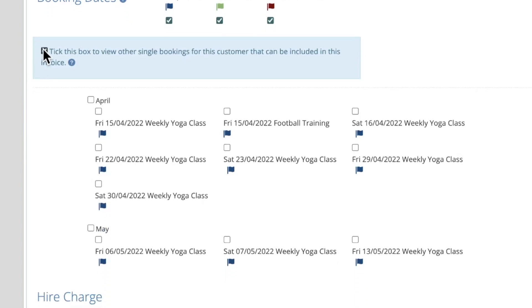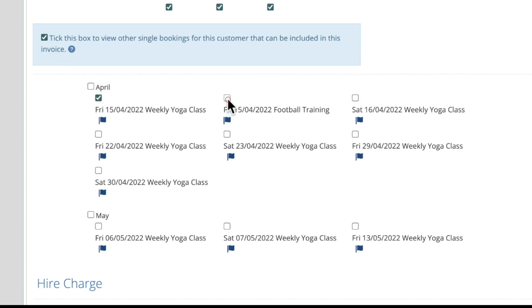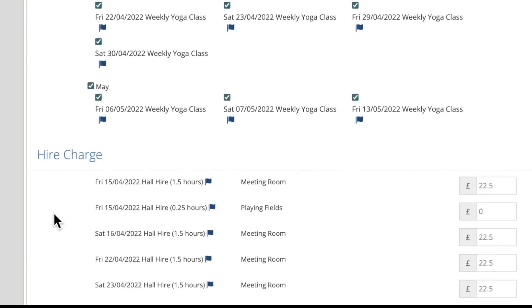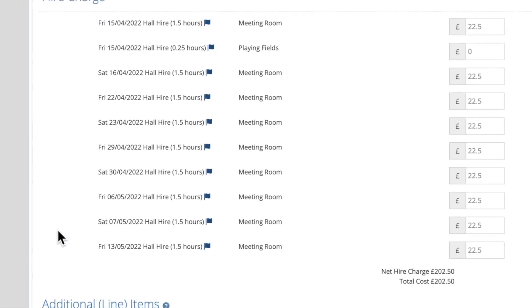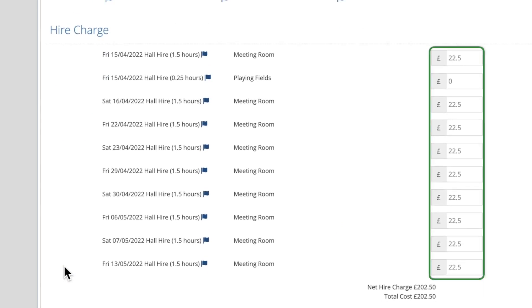You'll see below that all of the dates are grouped into months and have a tick box next to them. Tick the box for any dates you'd like to include on this invoice. Or you can tick the box next to the month name to include all of the dates in that month. Each selected date will then appear listed below with the cost of that booking. Each of these boxes can be manually edited if needed.